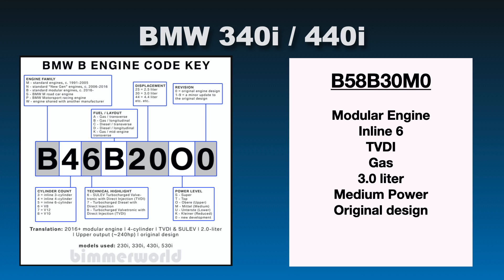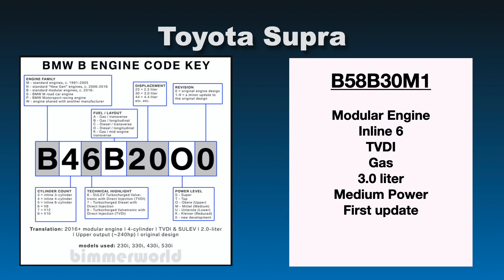So now presumably you're probably thinking, well what's in the Supra? Alright, got that covered. So the Supra is going to be a B58B30M1. So this lets you know that the Supra has an update to the original engine that was in the 340 and the 440i, which we all know. But this engine code just kind of indicates that as well, with having that one instead of the zero that was on the 340 and the 440i.